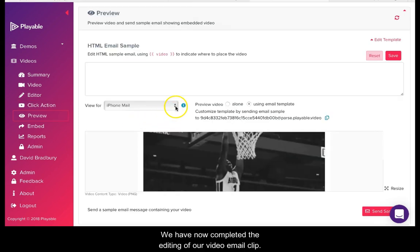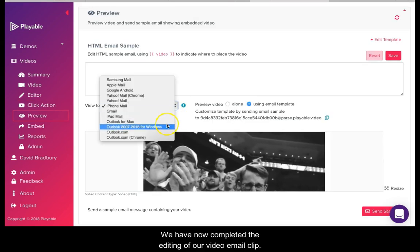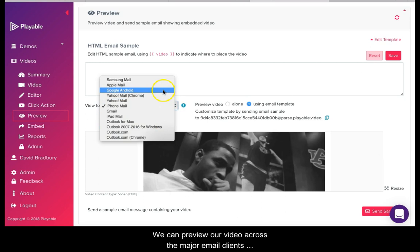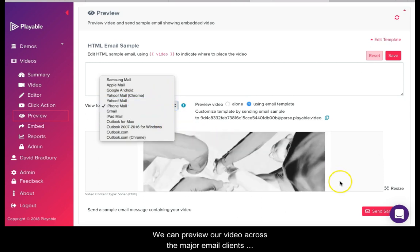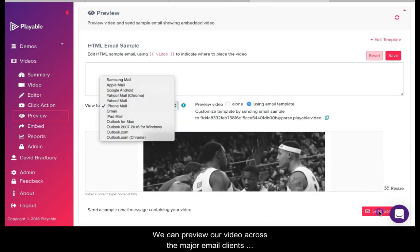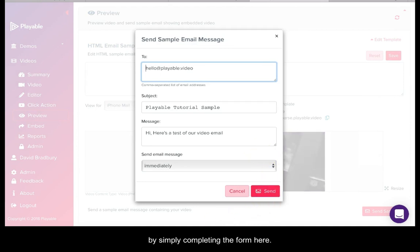We have now completed the editing of our video email clip. We can now preview our video across the major email clients and also send a sample to our colleagues for checking by simply completing the form here.